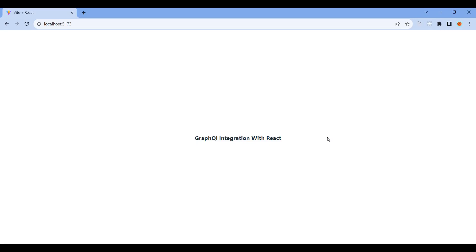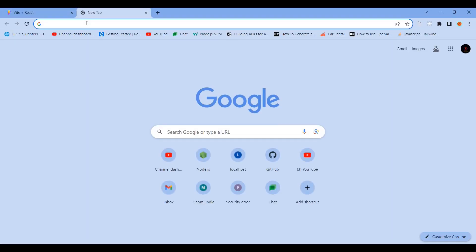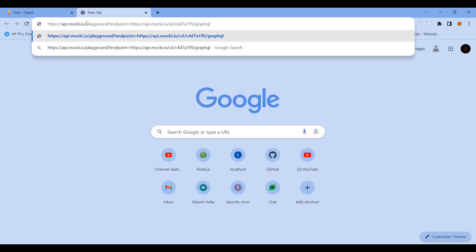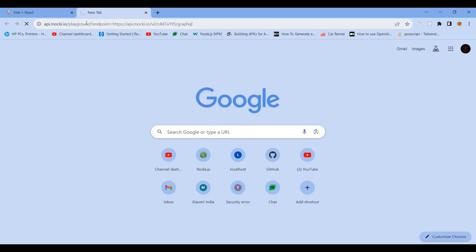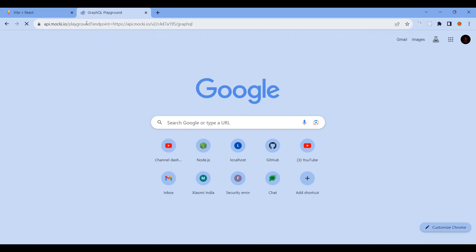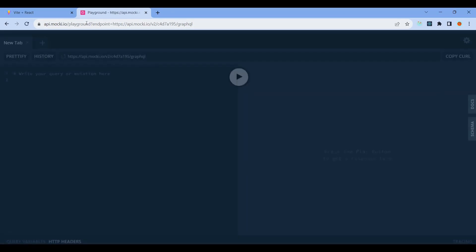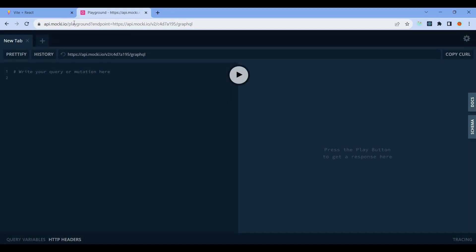To integrate GraphQL, we need a GraphQL endpoint. GraphQL simulation is available. Let me show you the GraphQL Playground. This is one of the playgrounds where you can enter the URL.